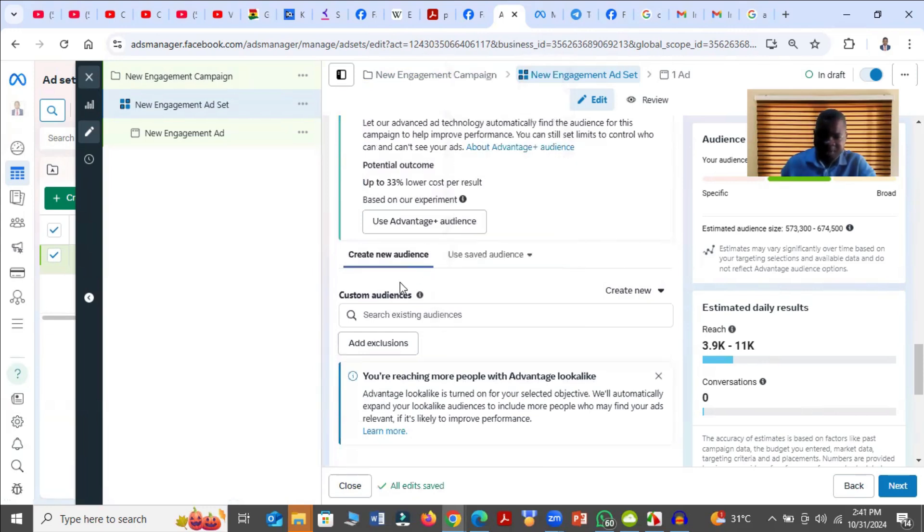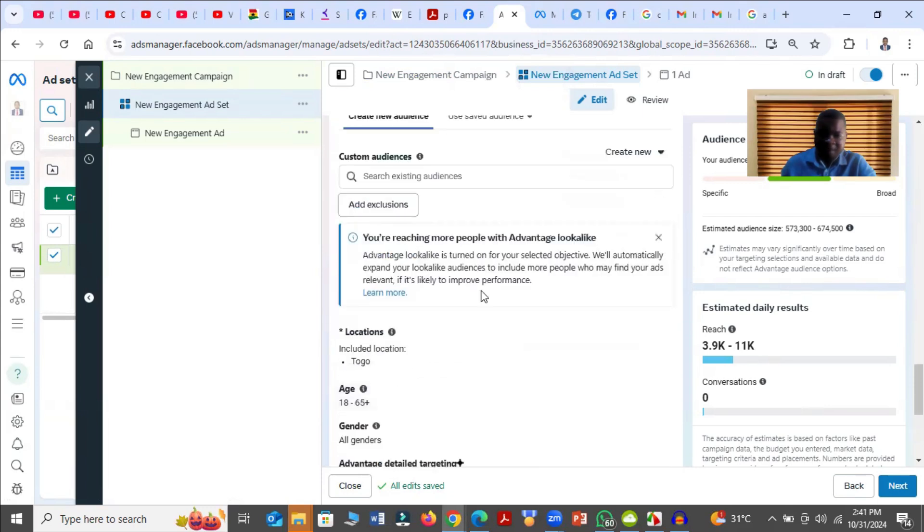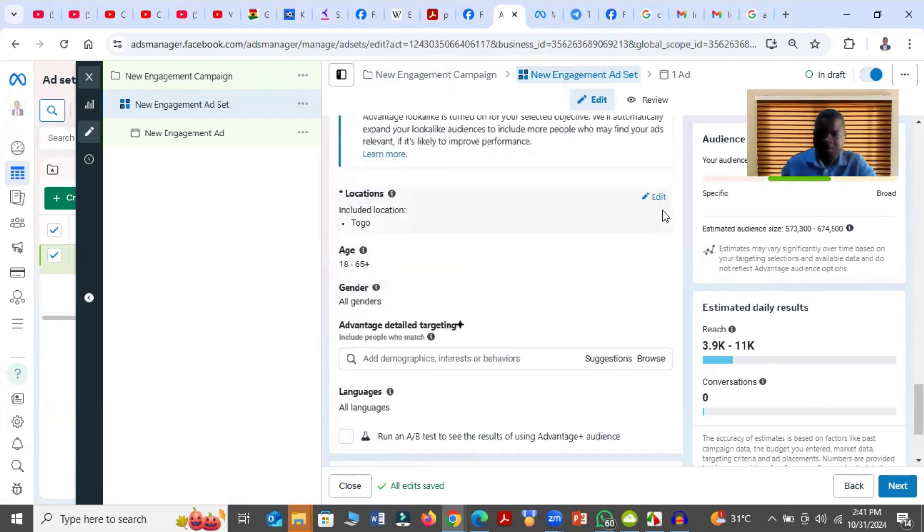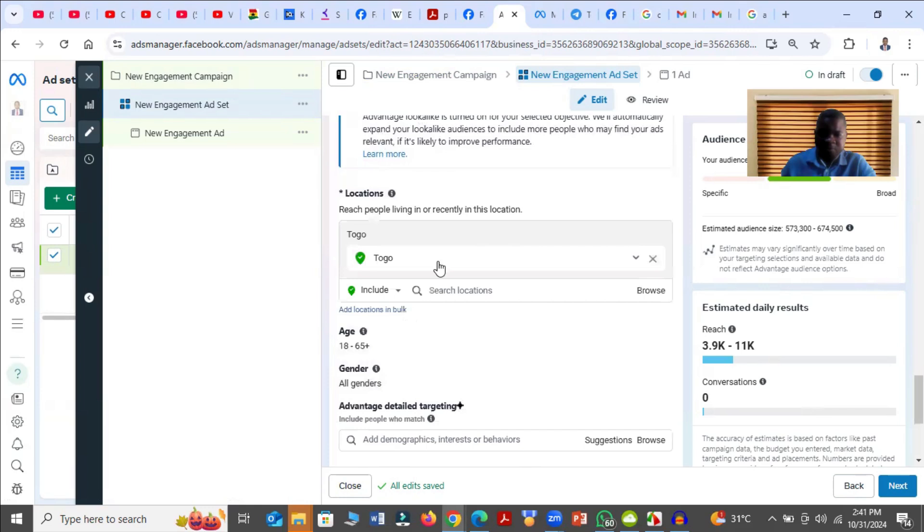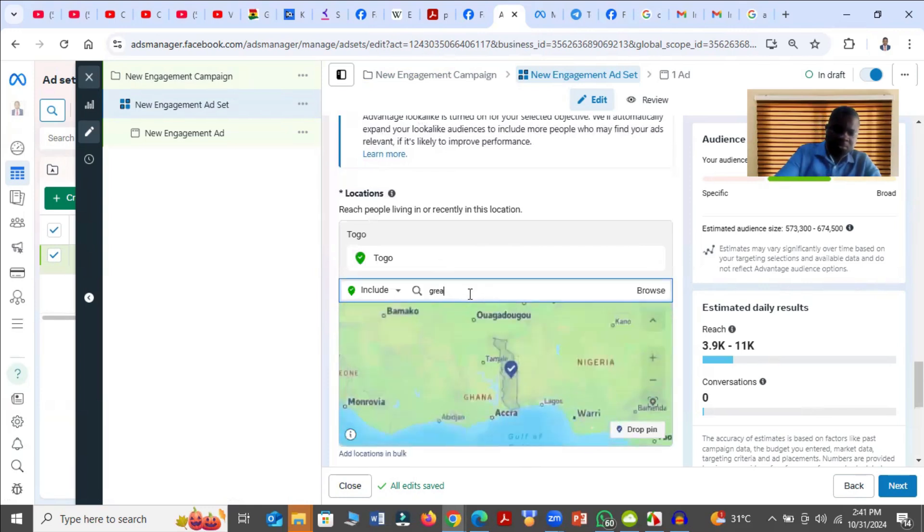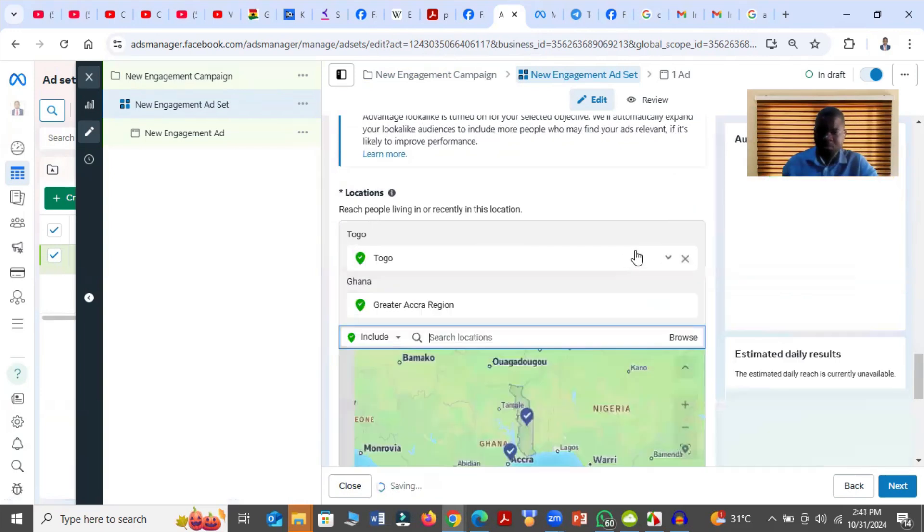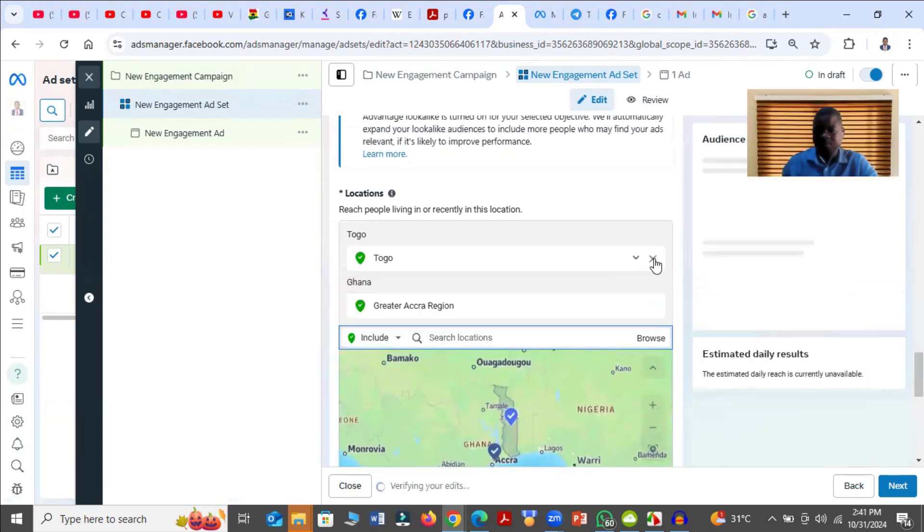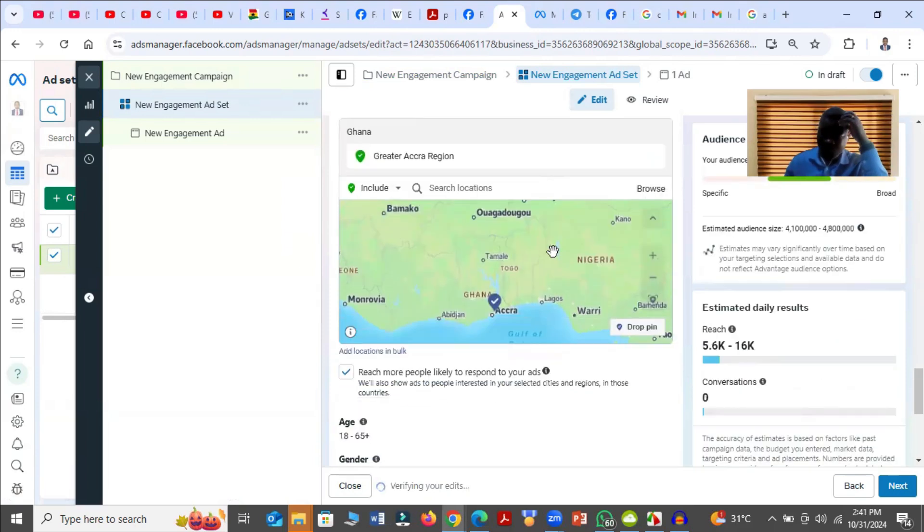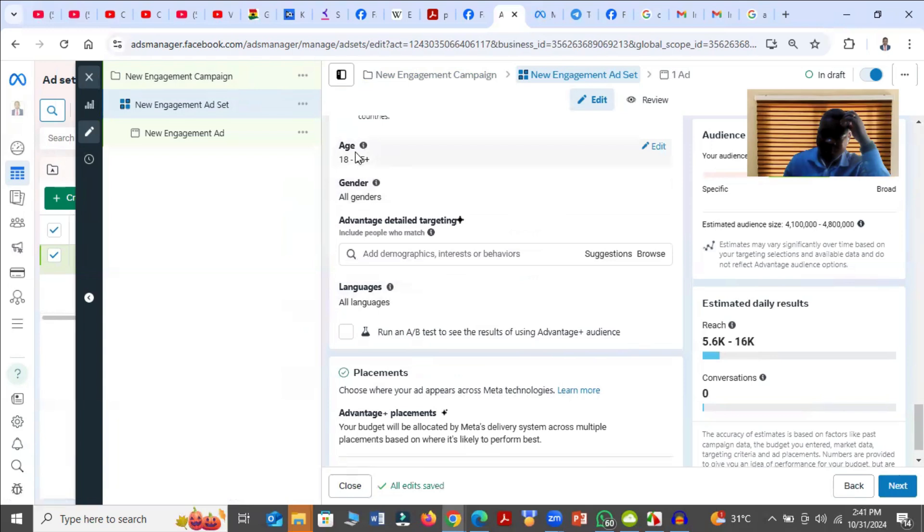But if you don't have an audience, what you have to do is come, choose the location. So for example, you choose your location. And then you scroll down, choose your age, the age group that you want to target.